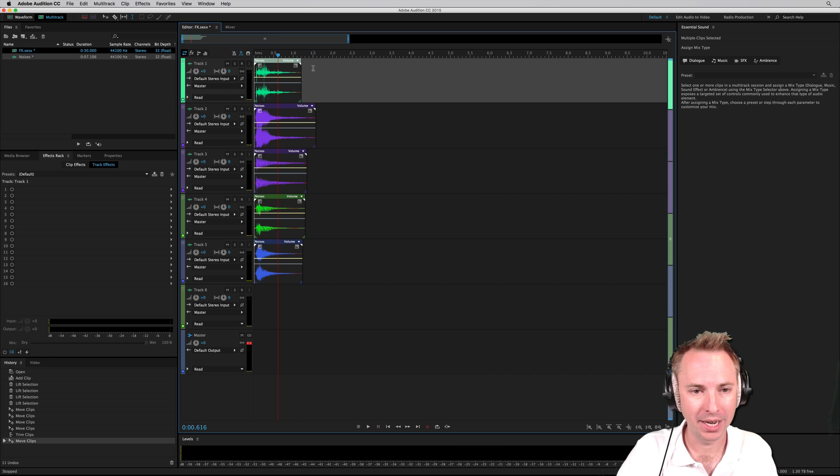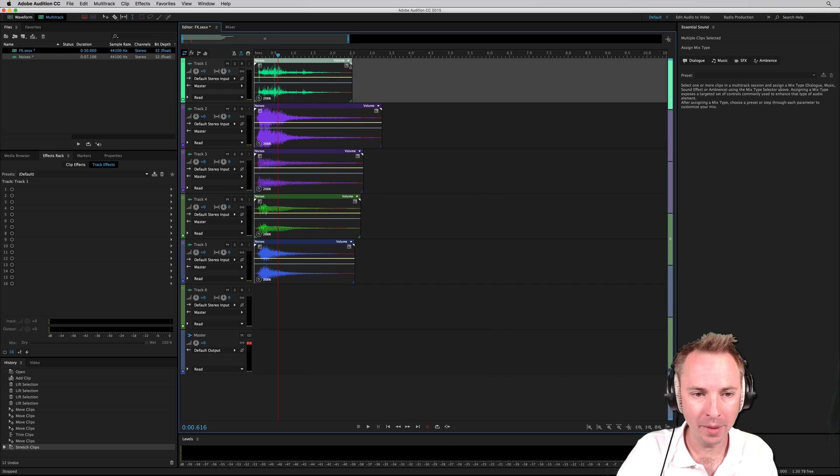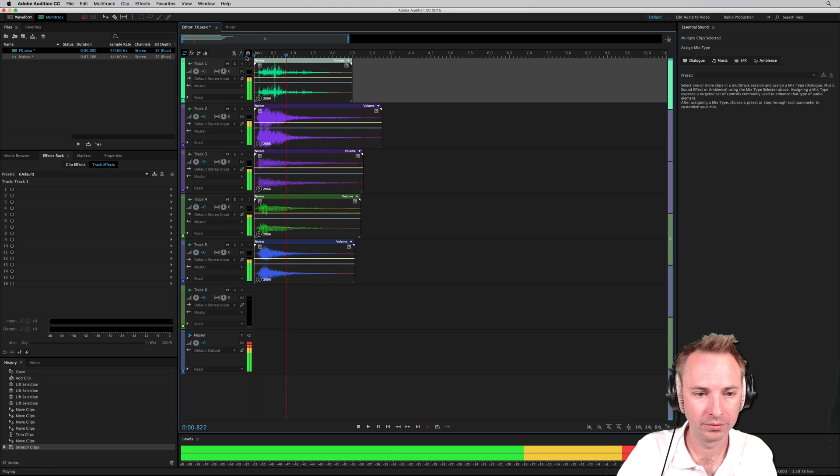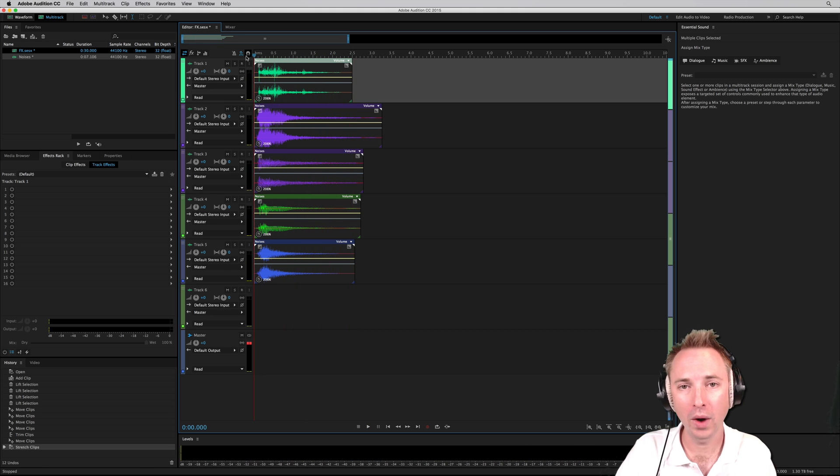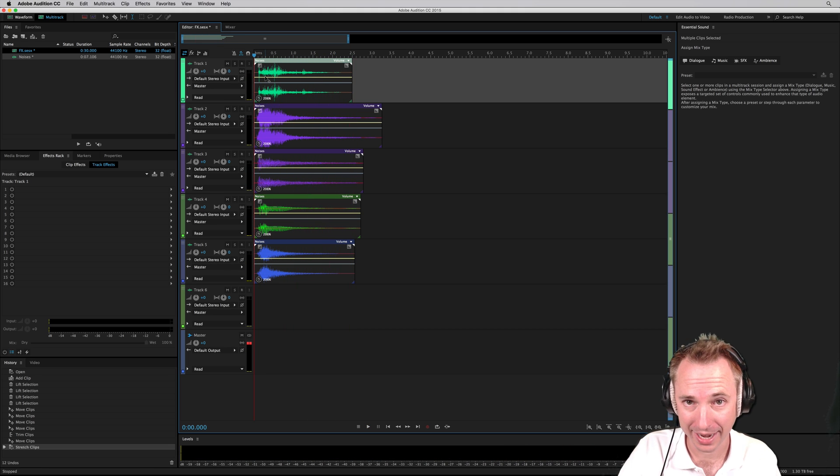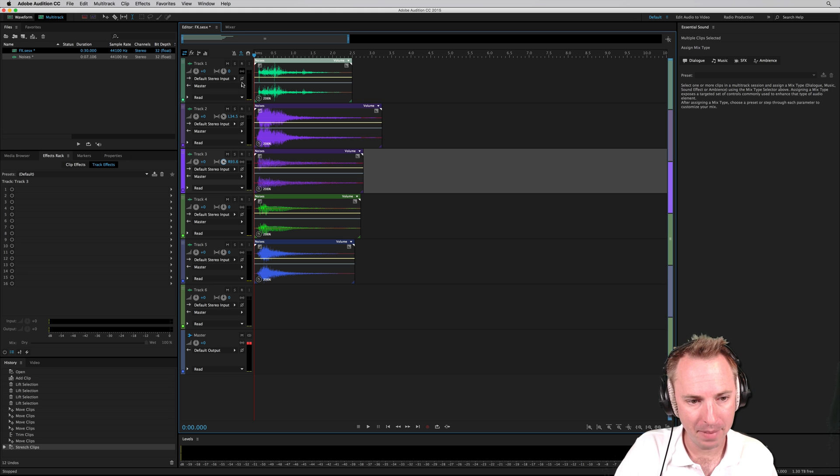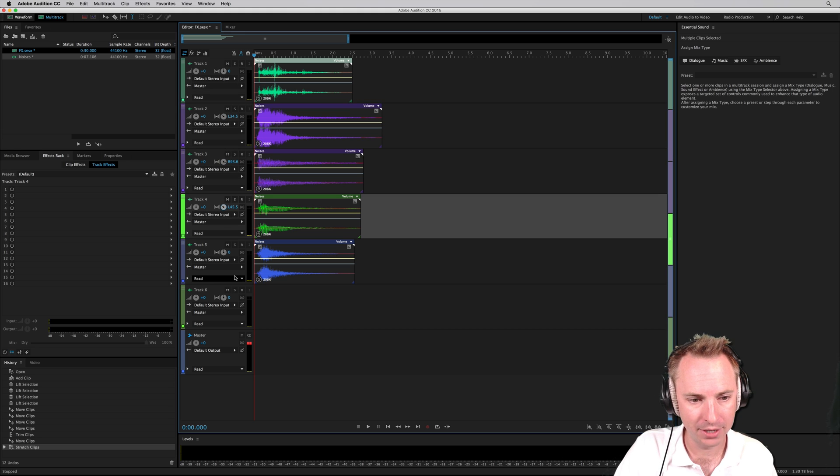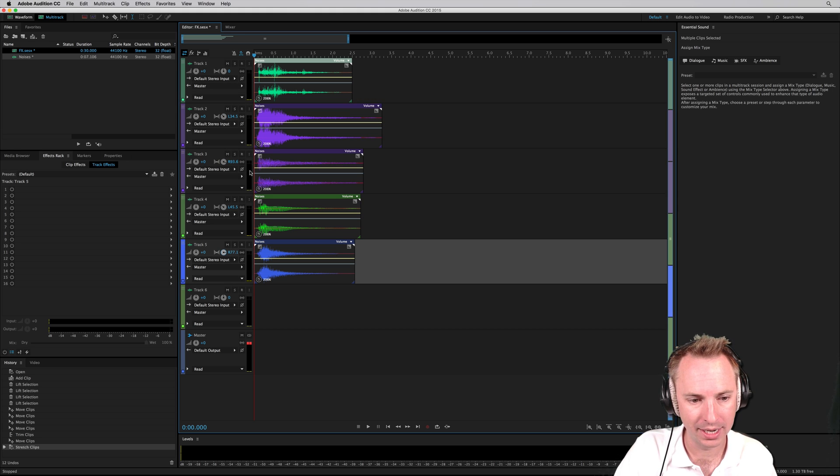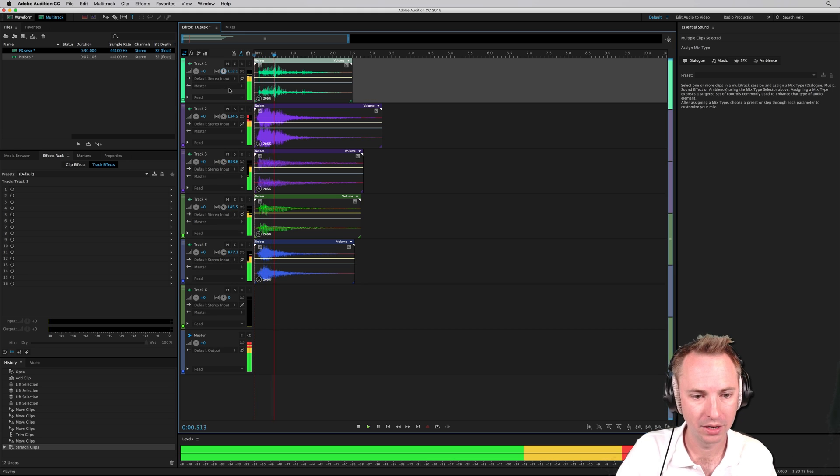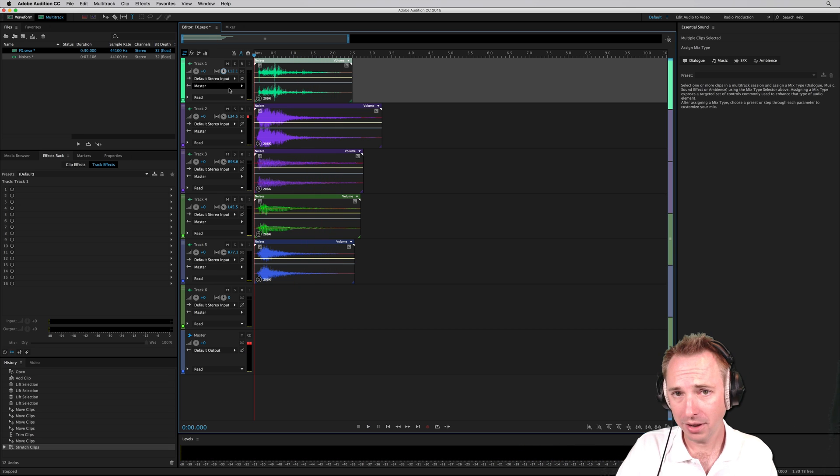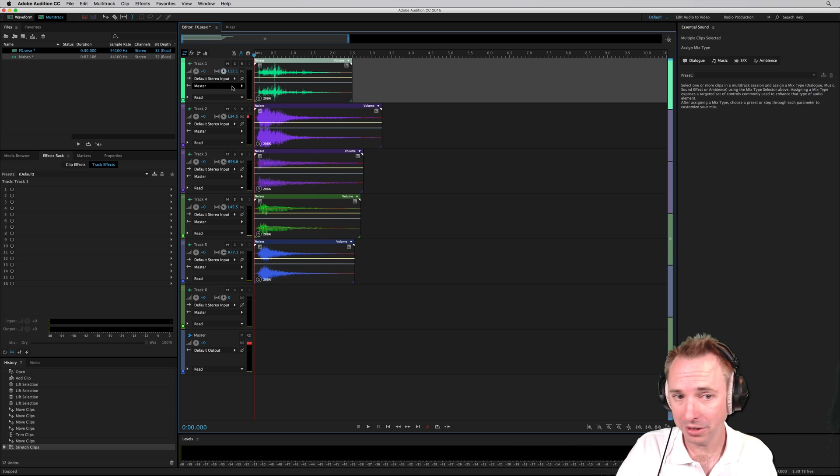But what I can do now is select them all, time stretch a bit. And already we're starting to get a slightly different sound. Then I might go over and pan some of these from left to right to give a nice stereo sound. How's that sounding to you now? Sounding good?